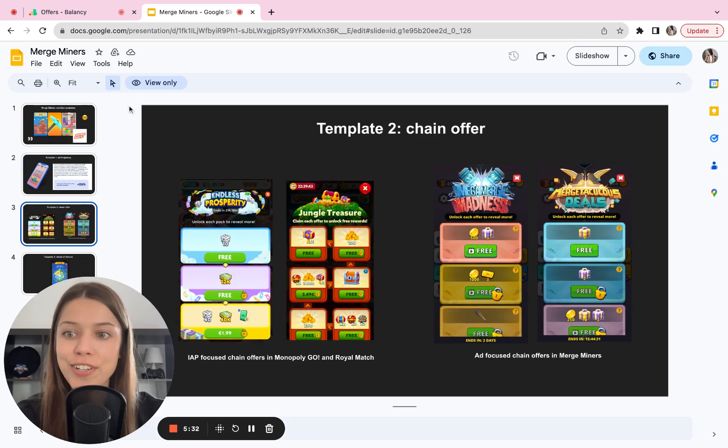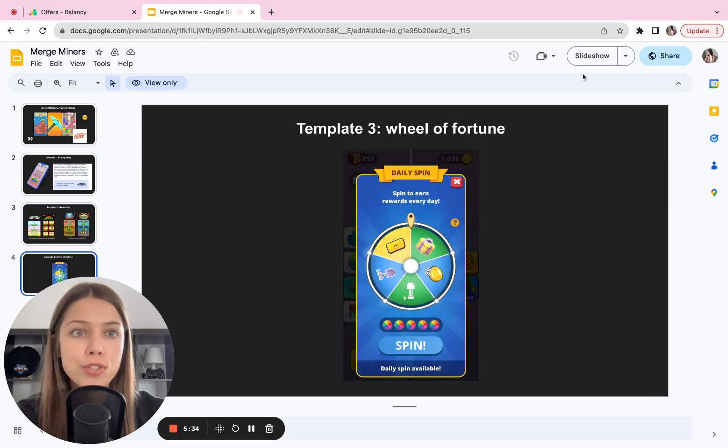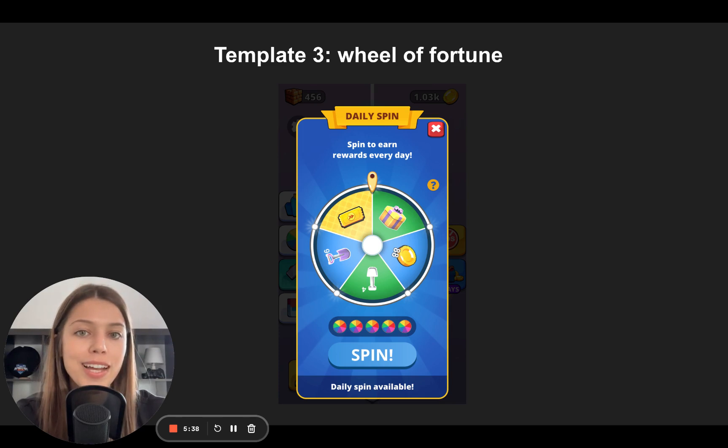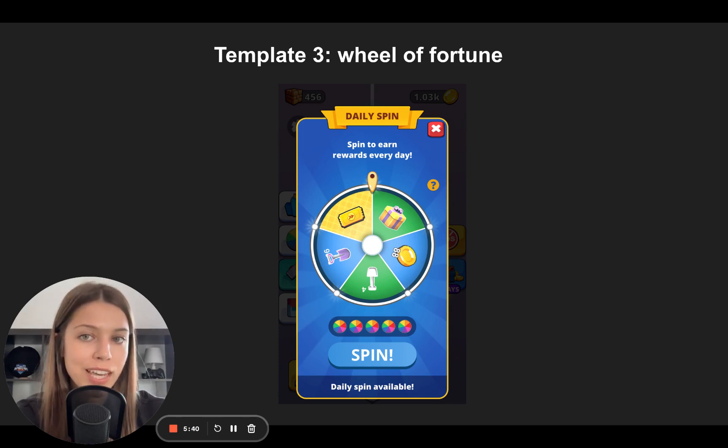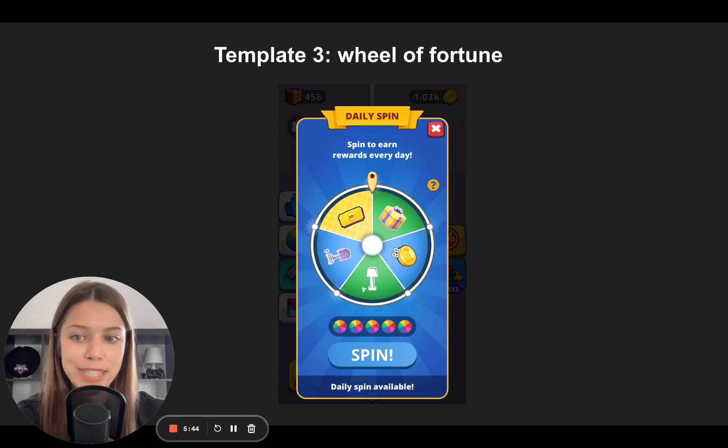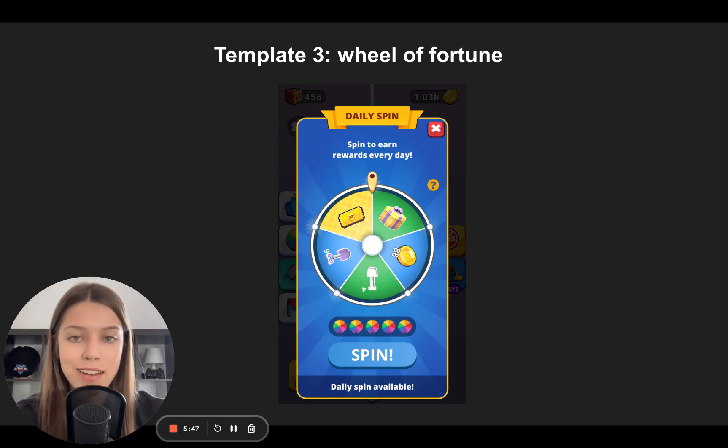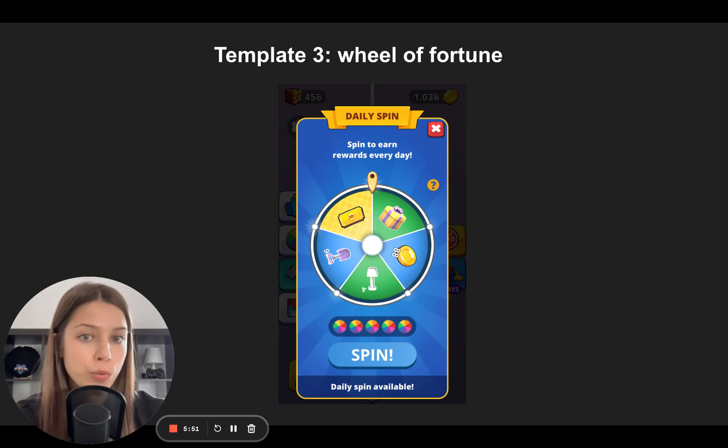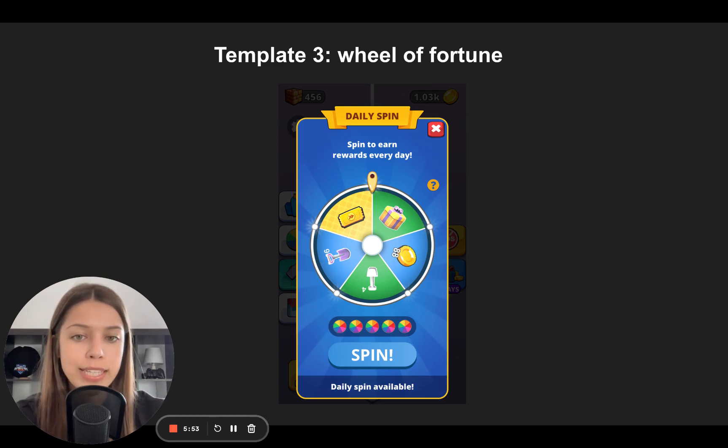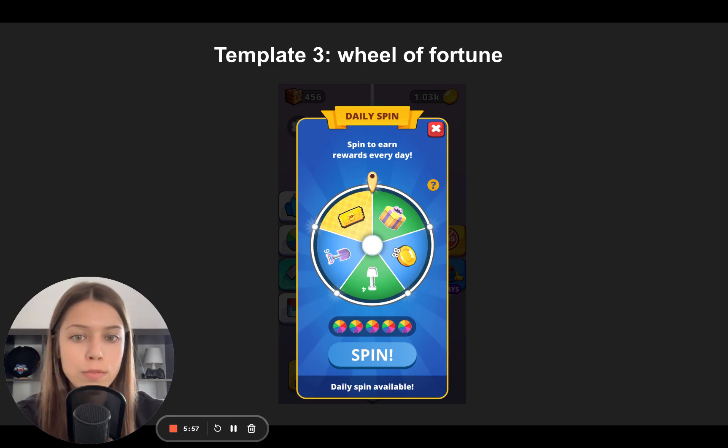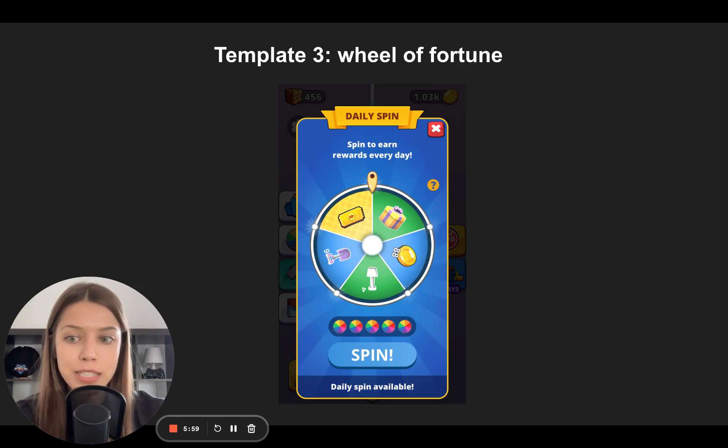And the third template that I wanted to show you is a Wheel of Fortune. So to improve engagement in the game, to improve the satisfaction from the game, give some positive emotions for players. Merge Miners are making daily spins and giving away rewards for free. So you can get different content like a golden ticket, a gift box, some gold, some shovel by spinning a wheel daily.